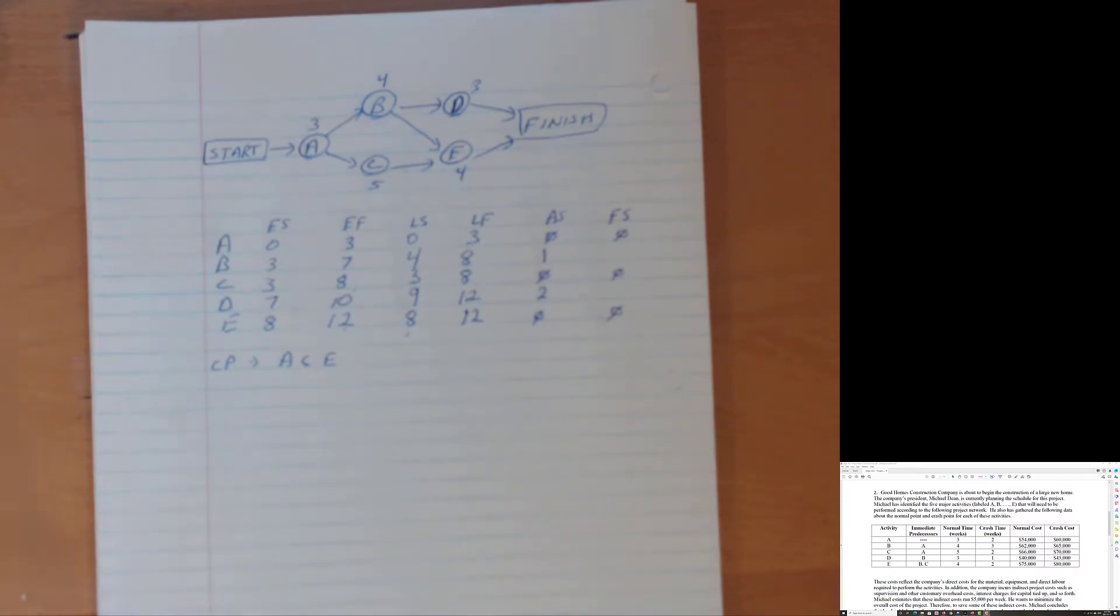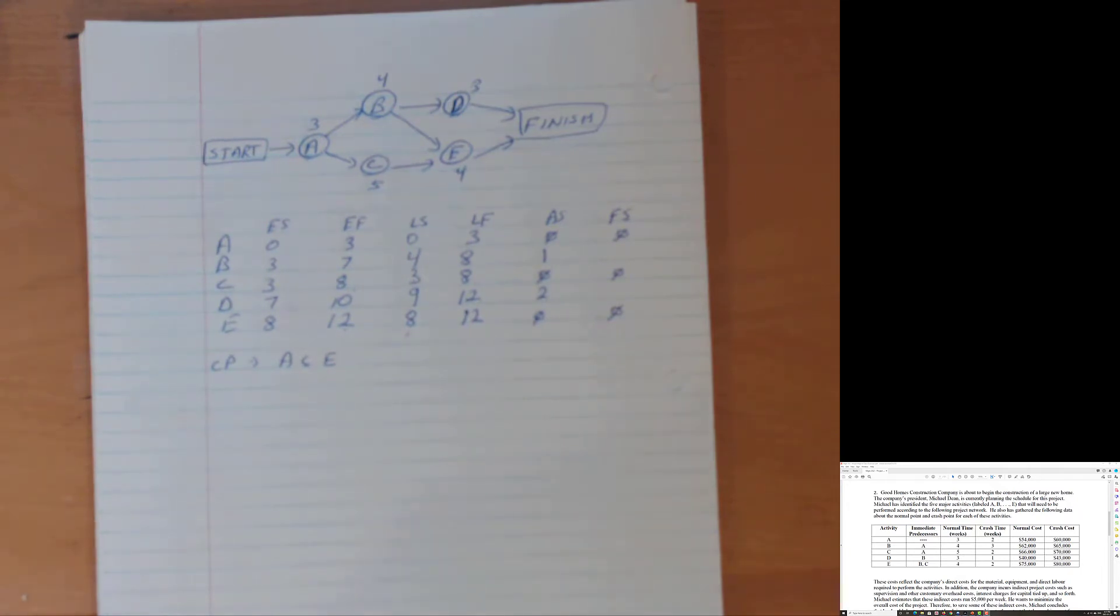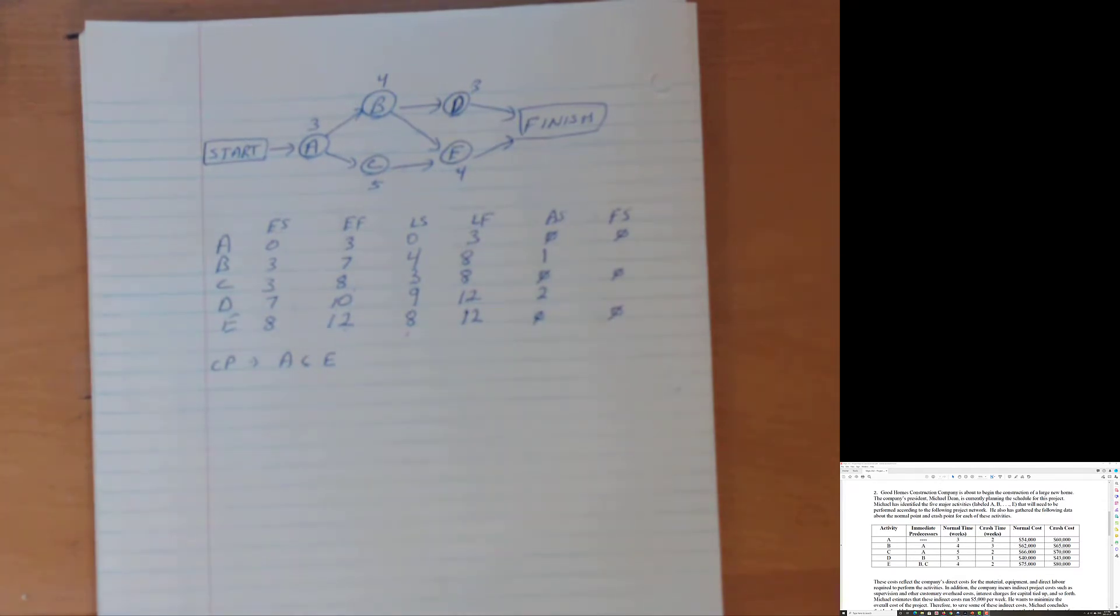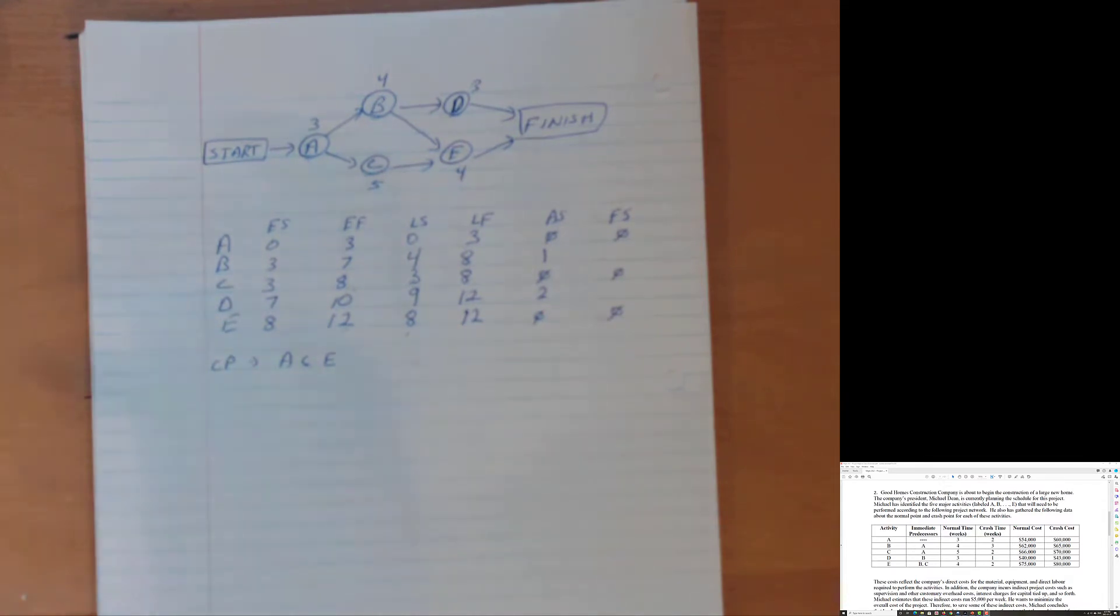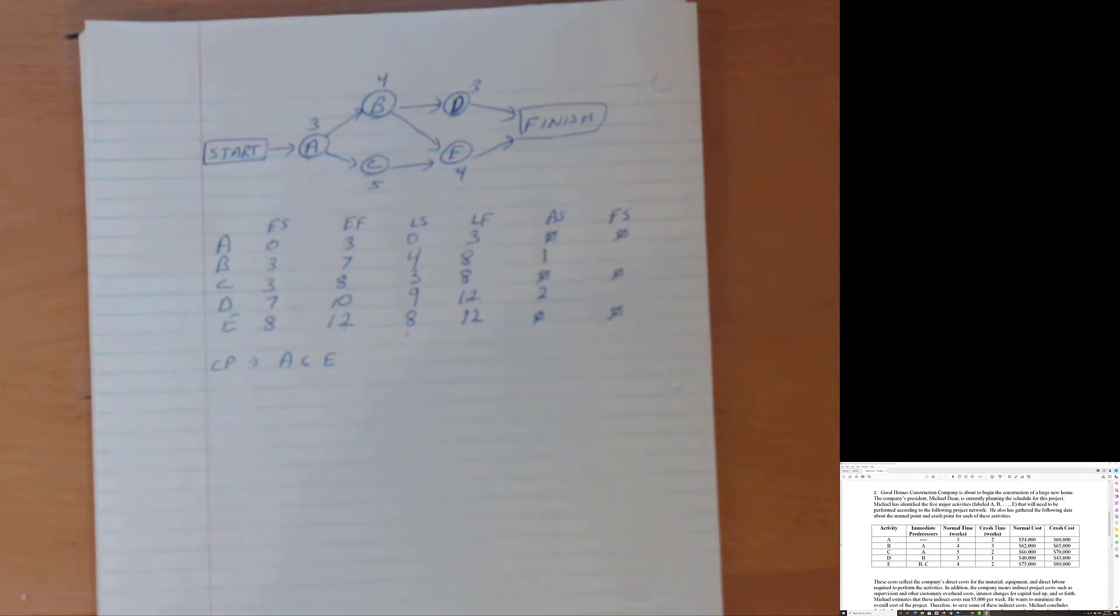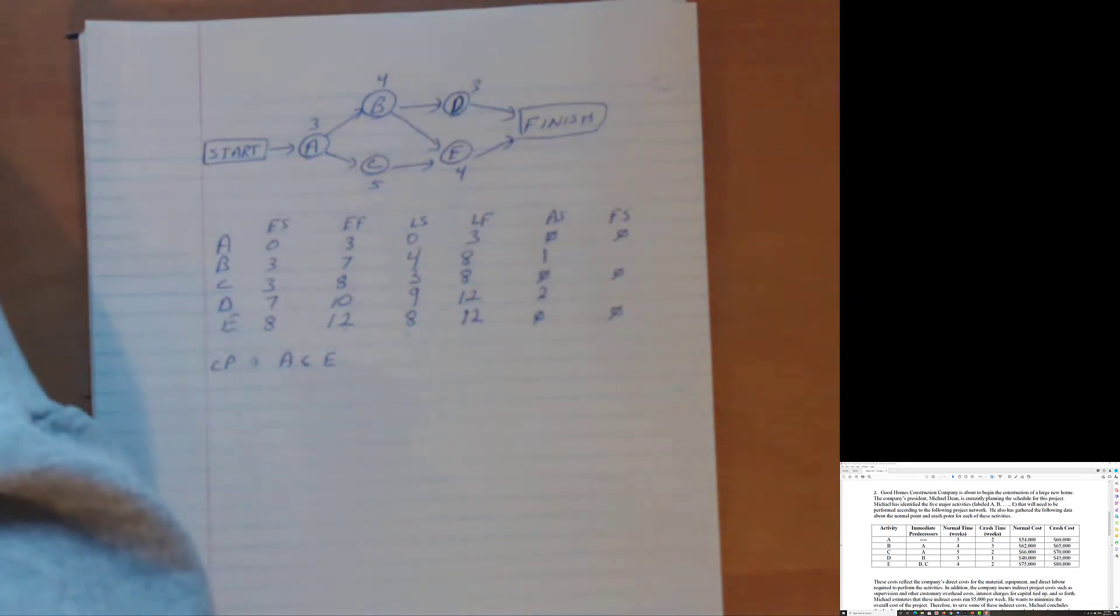So D can be delayed up to two weeks before any delays to the overall project. B can be delayed up to one week without delaying the entire project. However, A, C, E, which are on the critical path, any delays on any of those three activities messes up the whole project, delays it. Every week of delay, another $5,000 in indirect costs. How much do those project managers make anyway?